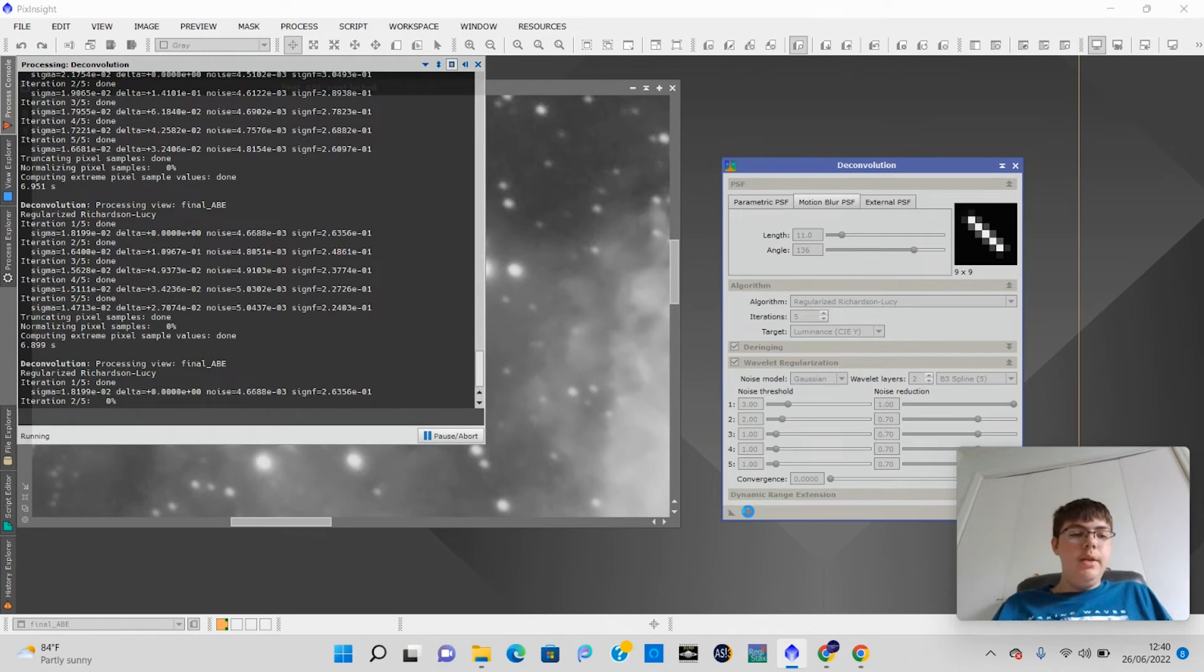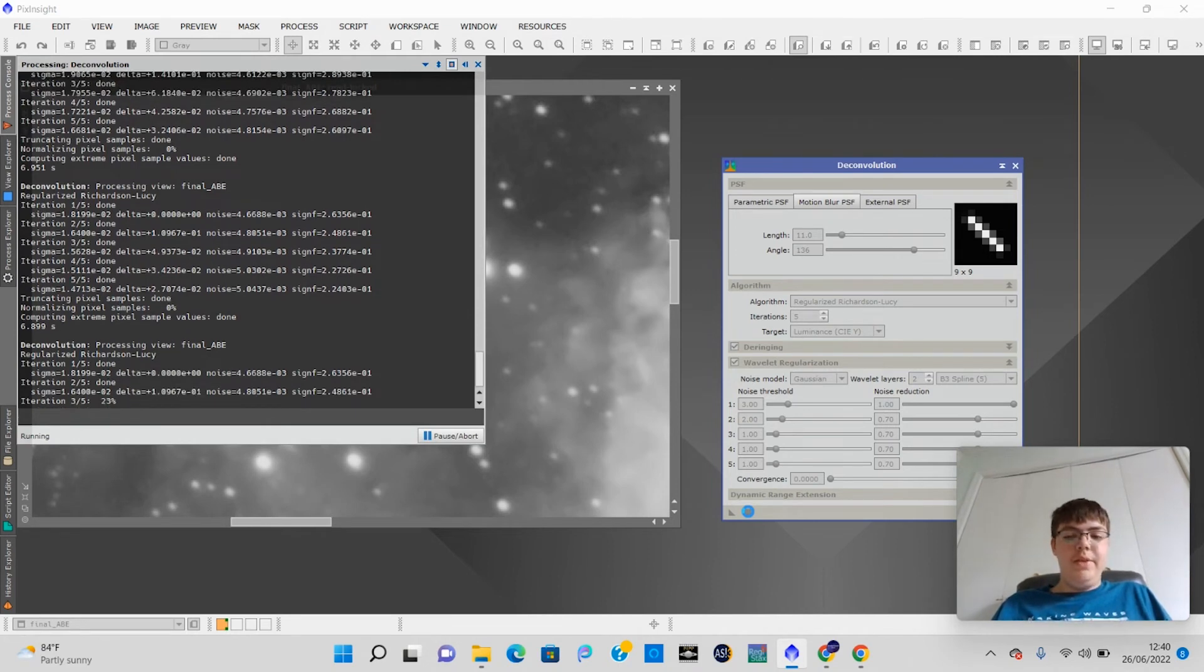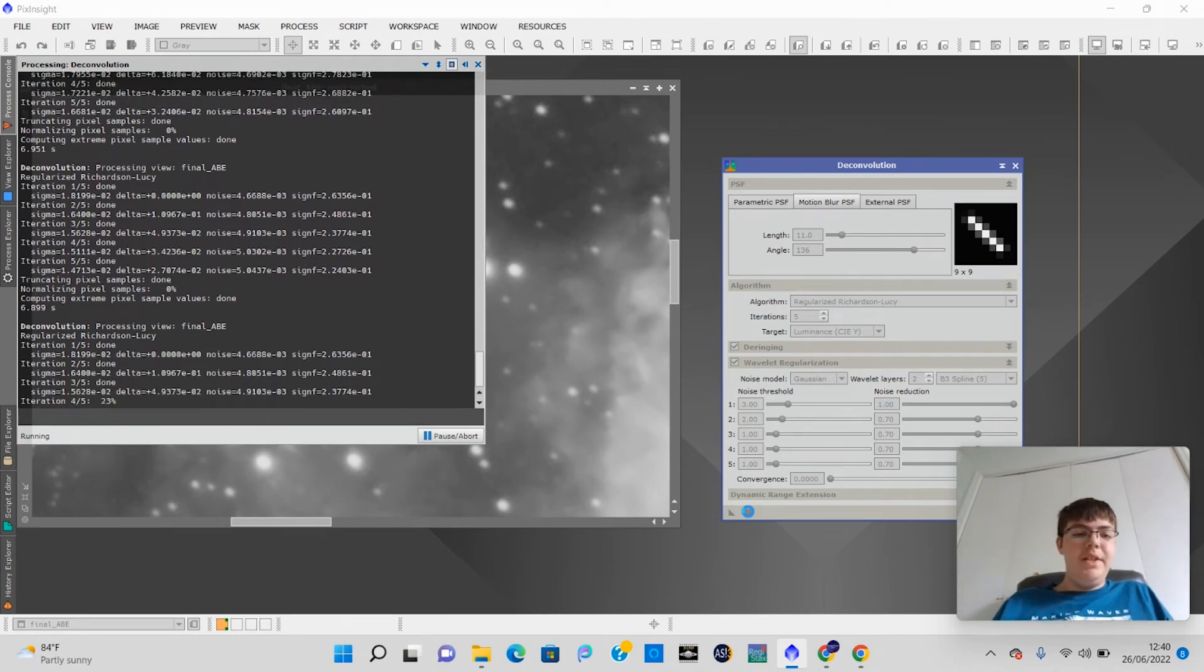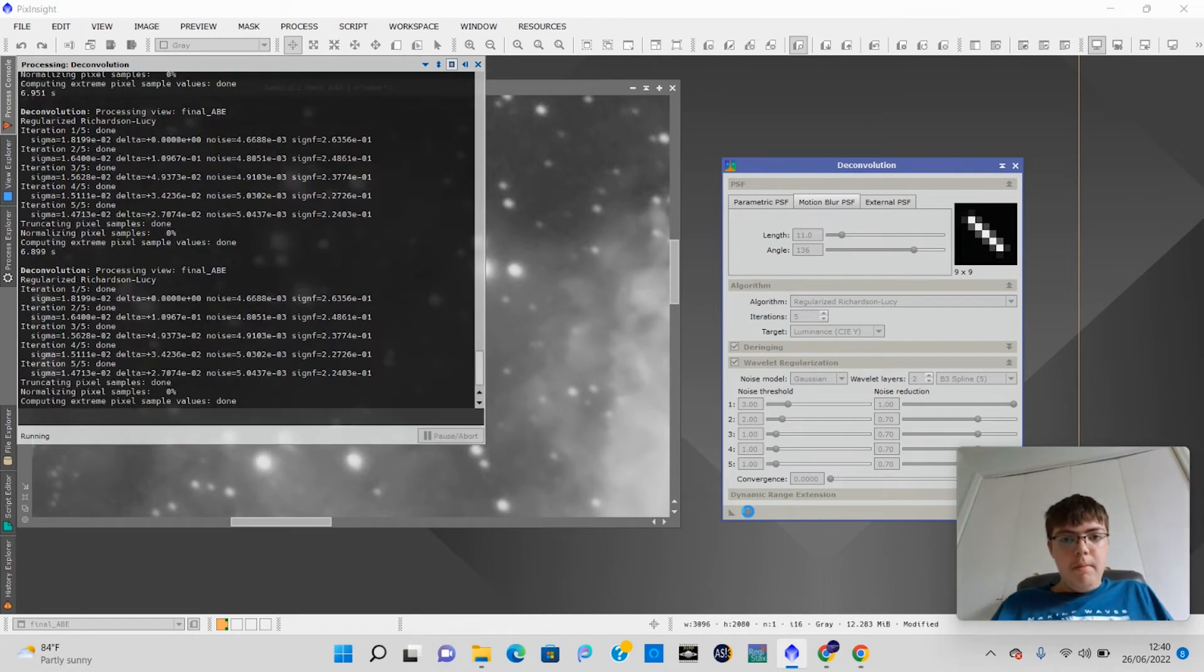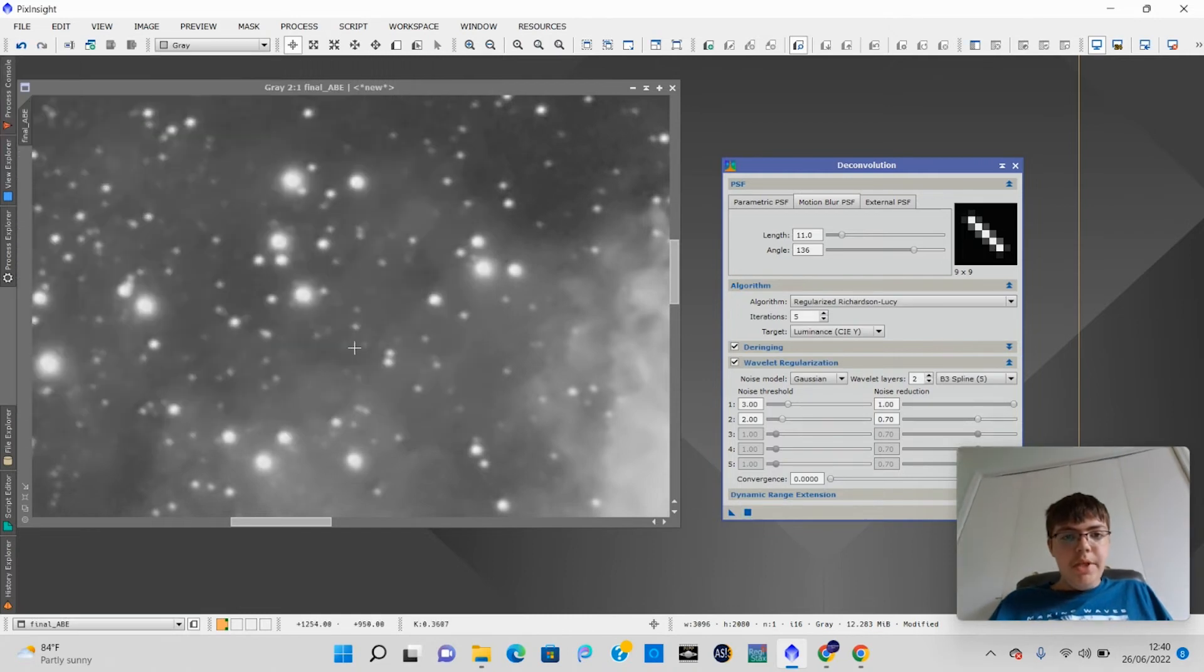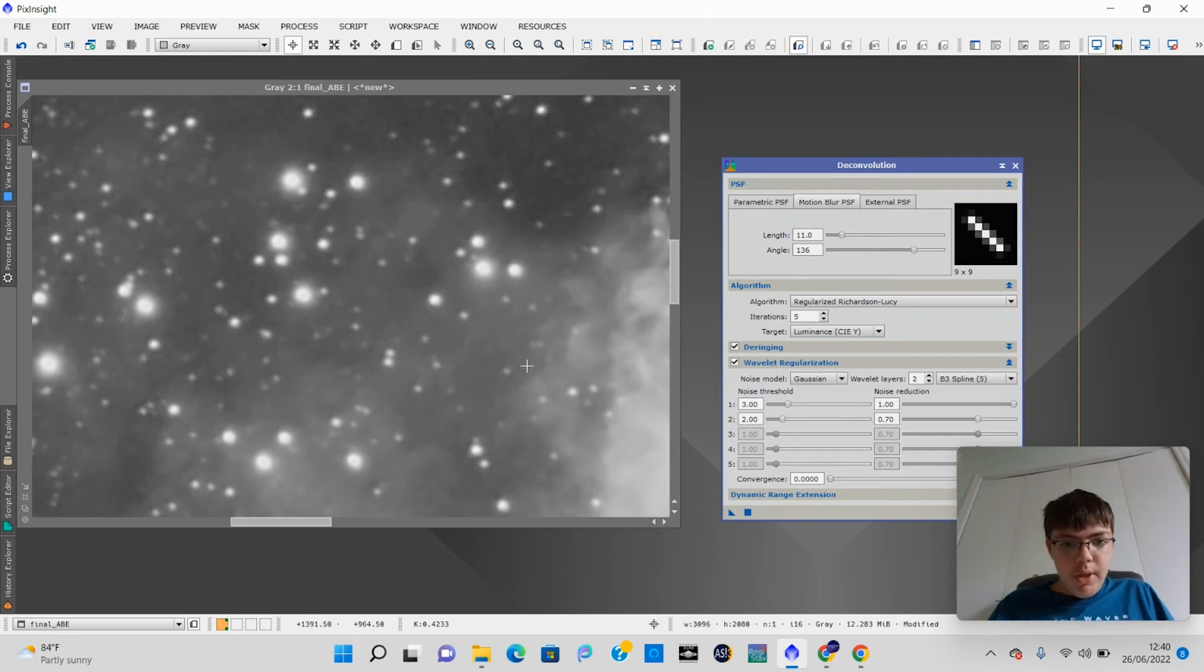And this will take a second. It's only 5 iterations though, so it shouldn't take forever like 25 iterations used to do. As you can see now, they're a little bit better. They're not as trailed. They're still maybe slightly trailed, but they're much better. As you can see now, they're more round.